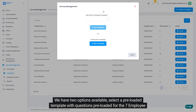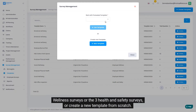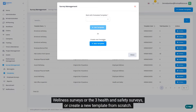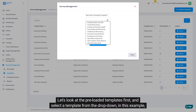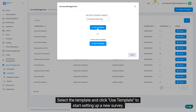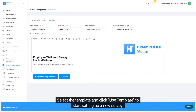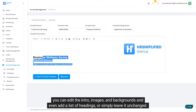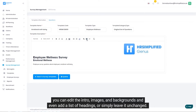Let's create a new template and decide what we want to do with this survey. We have two options available: select a preloaded template with questions preloaded for the seven employee wellness surveys or the three health and safety surveys, or create a new template from scratch. Let's look at the preloaded templates first and select a template from the dropdown. In this example, we will use the emotional wellbeing survey. Select the template and click 'Use Template' to start setting up a new survey. The landing screen loads the styling and setup of the cover section of the survey, where you can edit the intro images and backgrounds and even add a list of headings or simply leave it unchanged.